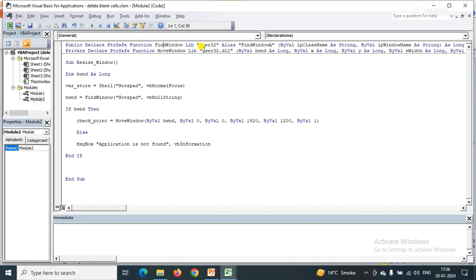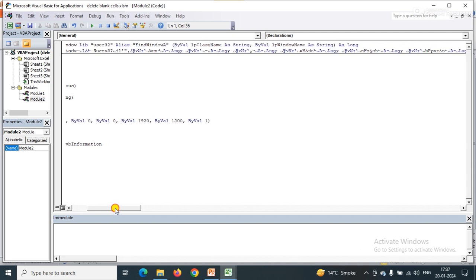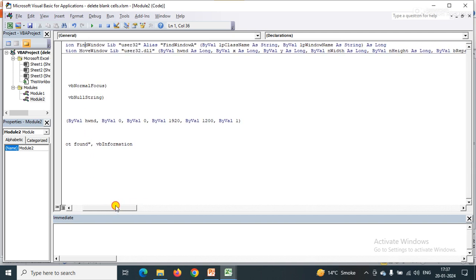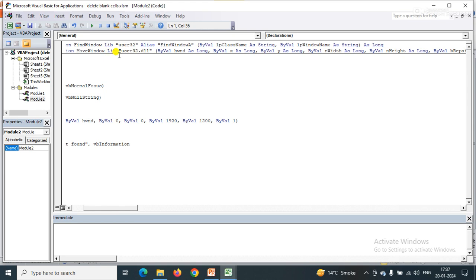I have simply declared the parameters of FindWindow, and in MoveWindow I have declared the parameters as well: hWnd as Long, X as Long, Y as Long, Width, Height, and Repaint.